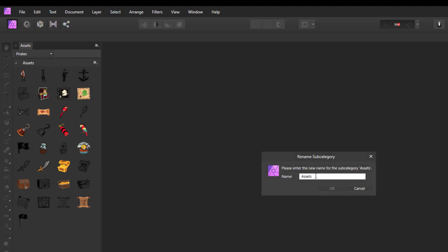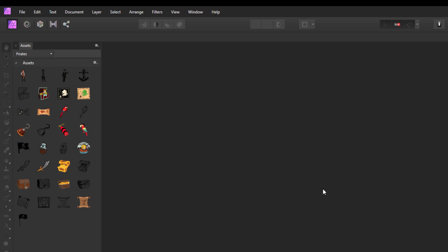I'm going to rename this subcategory and just call this 'Flags.' That will now change to flags, so obviously I've only got a couple of flags in here at the moment.